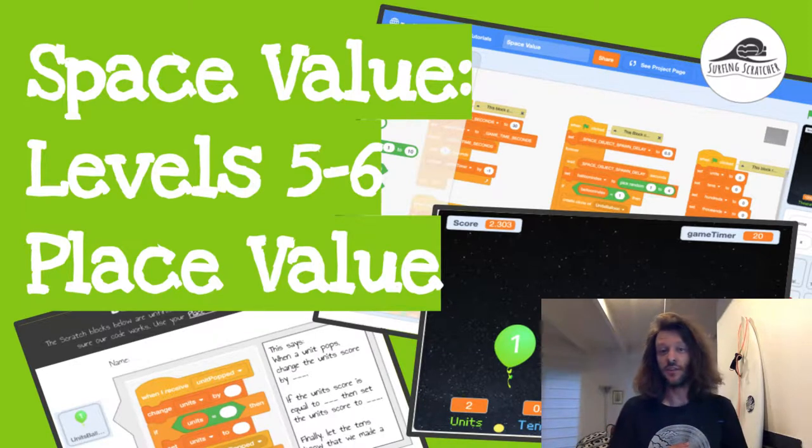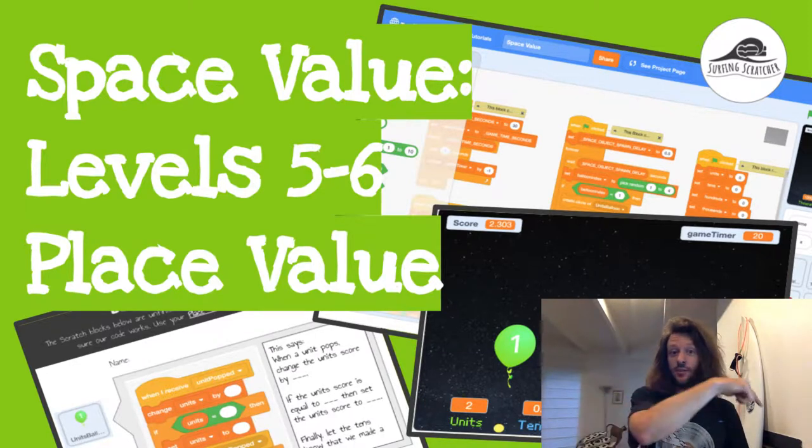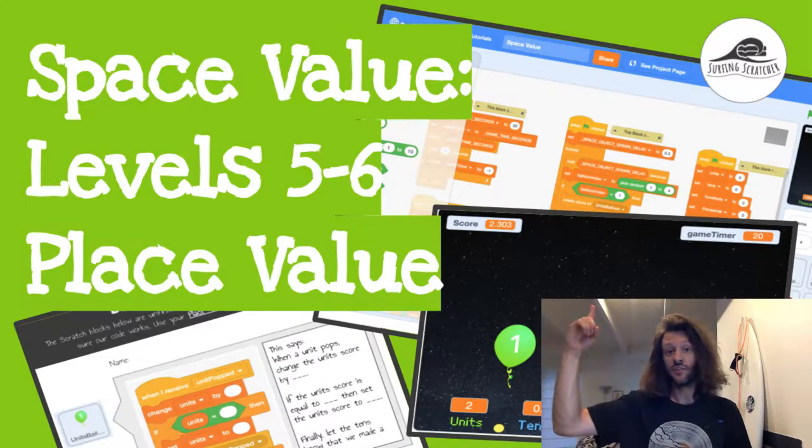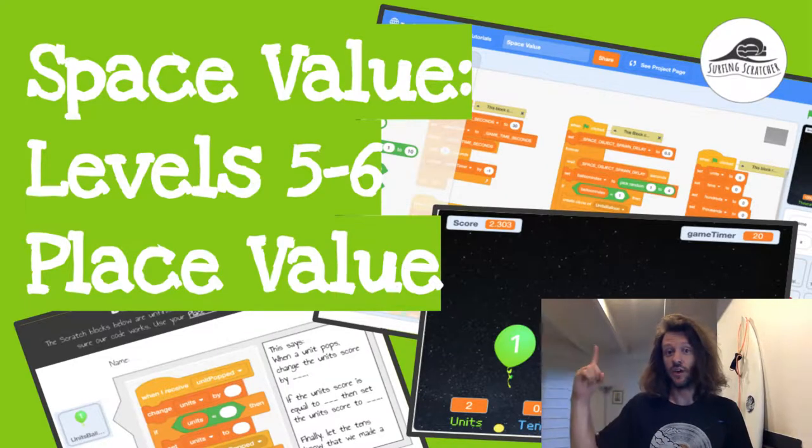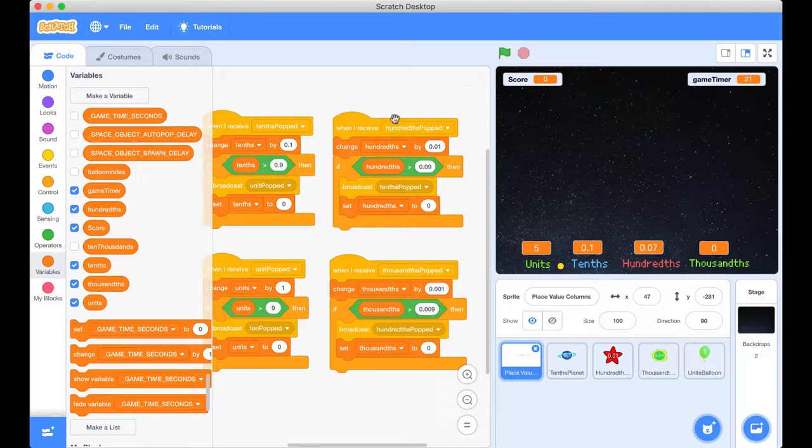In this video we're going to be connecting the expanded notation at the bottom of our screen to the score in the top left hand corner. So let's get stuck into it. Okay, here we are back in our space value Scratch project for the level five sixes. As you can see, I've hooked up the hundredths and the thousandths as well. But before we get stuck into it, I want to bring your attention to a couple of bugs I've encountered with the Scratch platform, and it's to do with adding decimal numbers together.